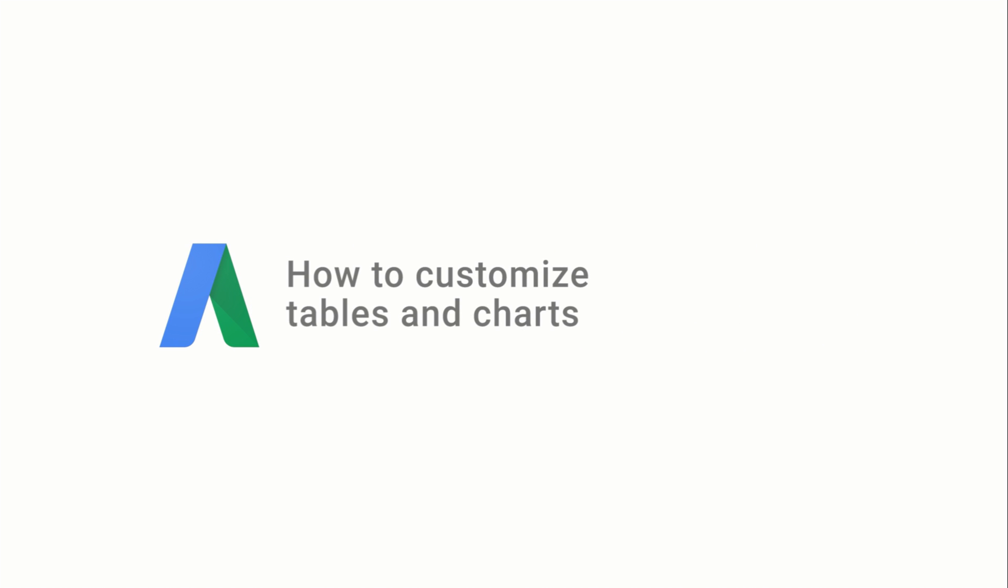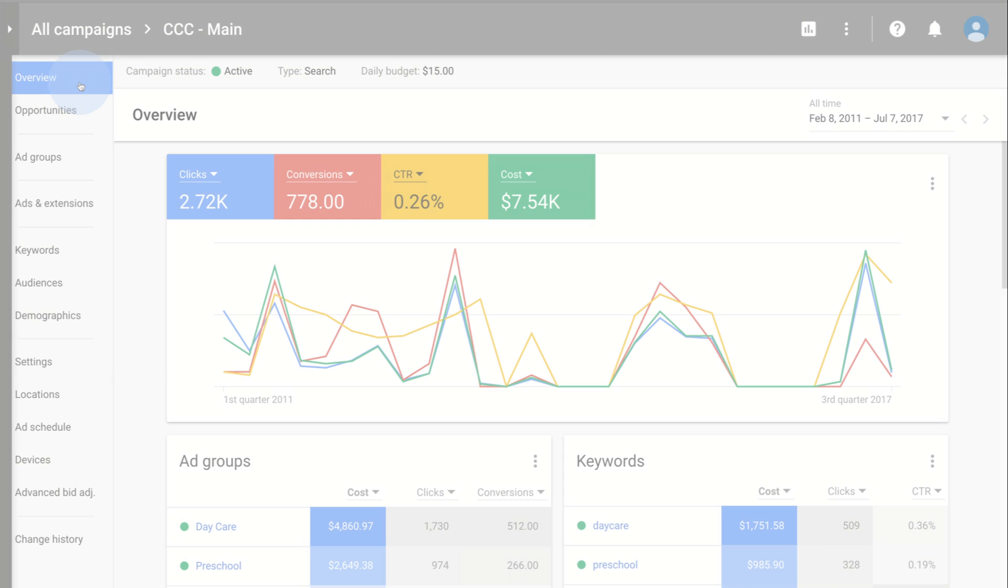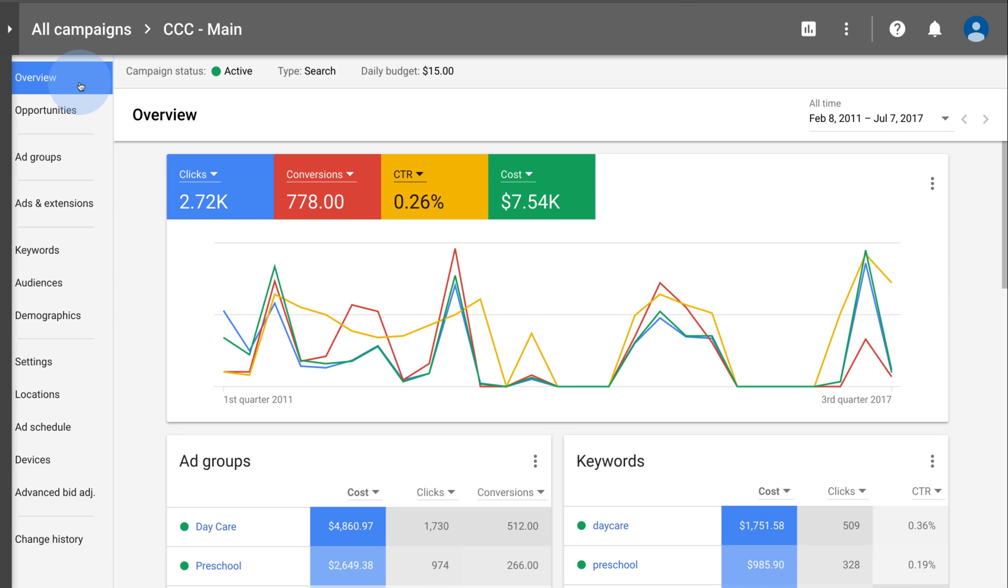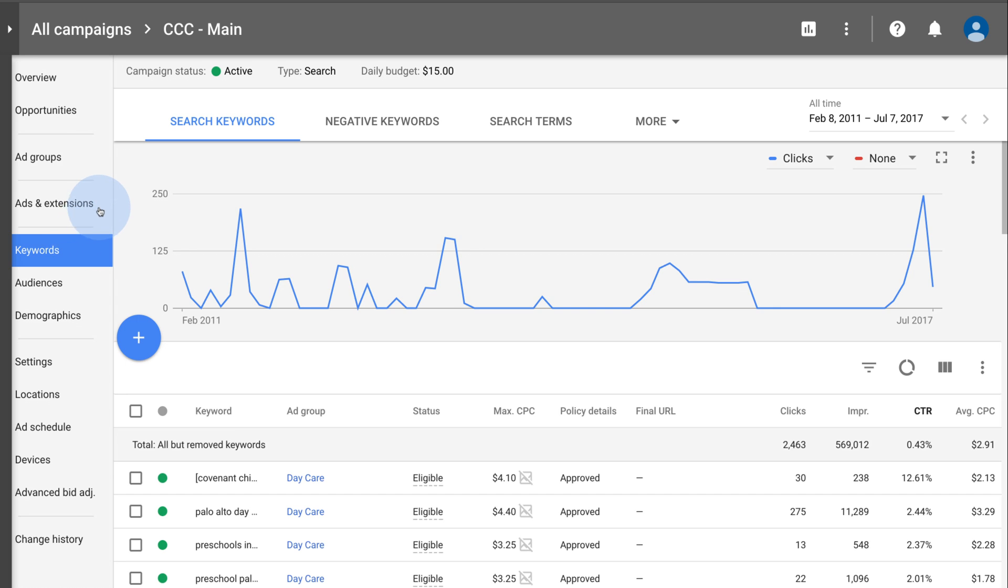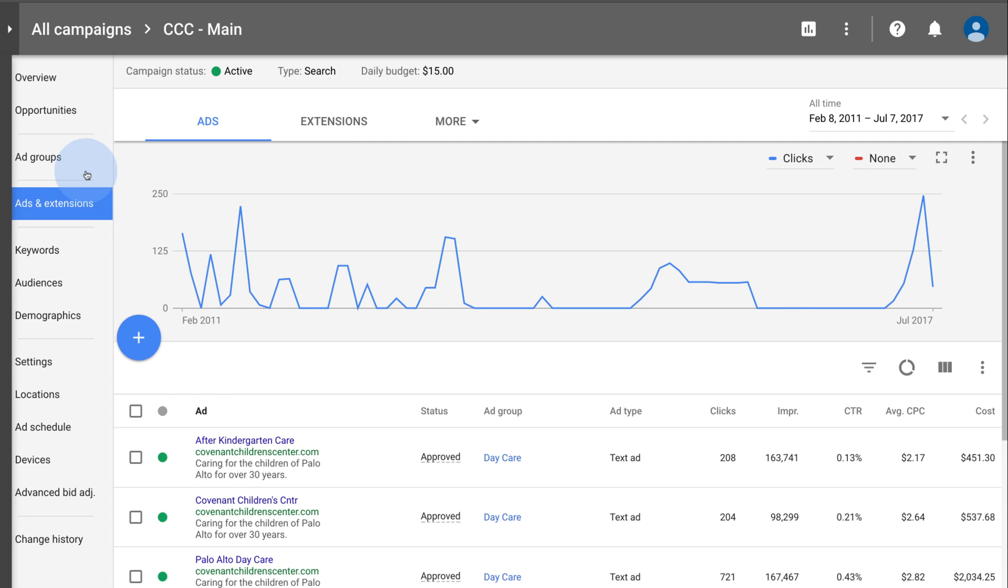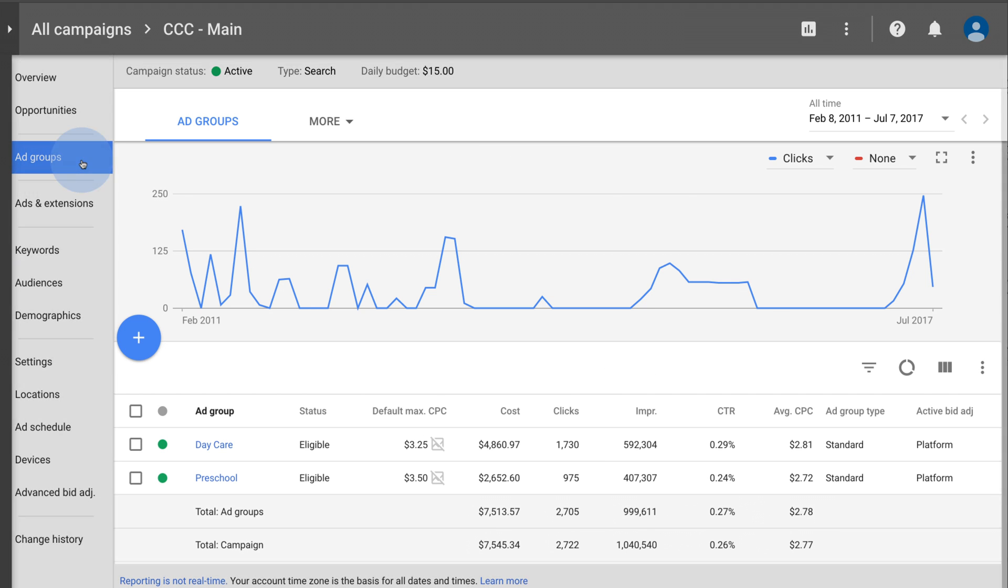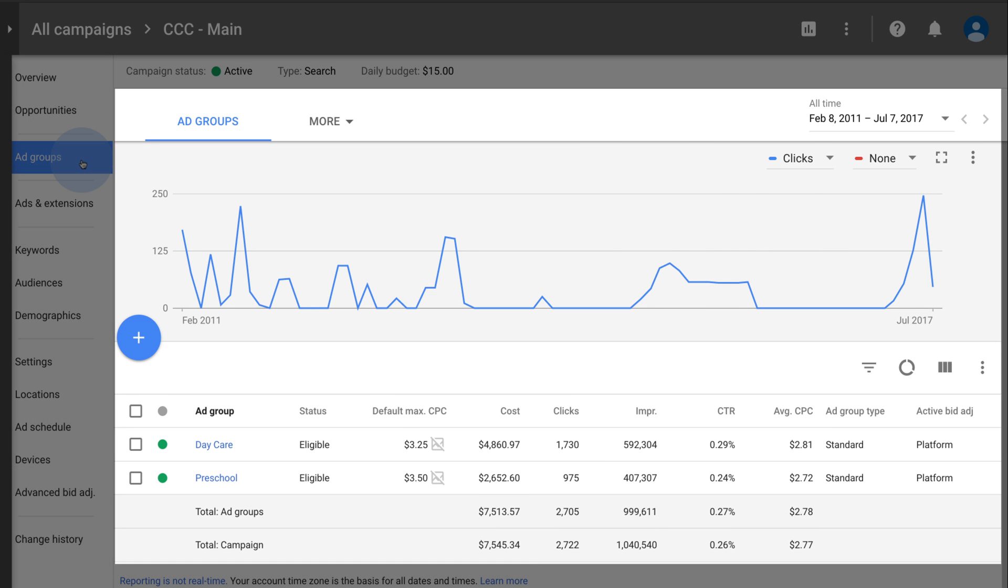Let's review how to customize tables and charts so you can evaluate the data that matters most to your business. The best way to spot opportunities for your business is to regularly review your performance data.